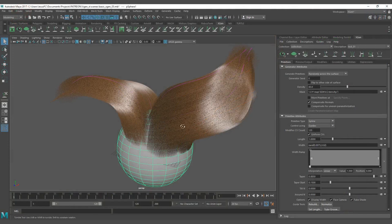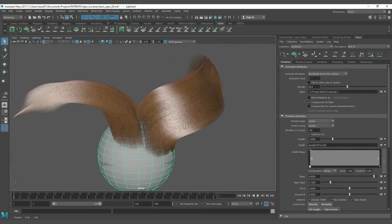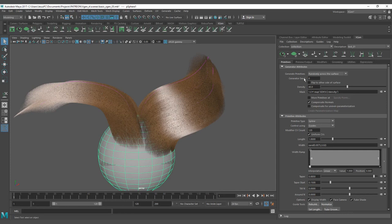Hello, everyone. In this lesson, we are going to see how to generate masks to map the density out. And for this lesson, we are going to start checking this part of the generator attributes.